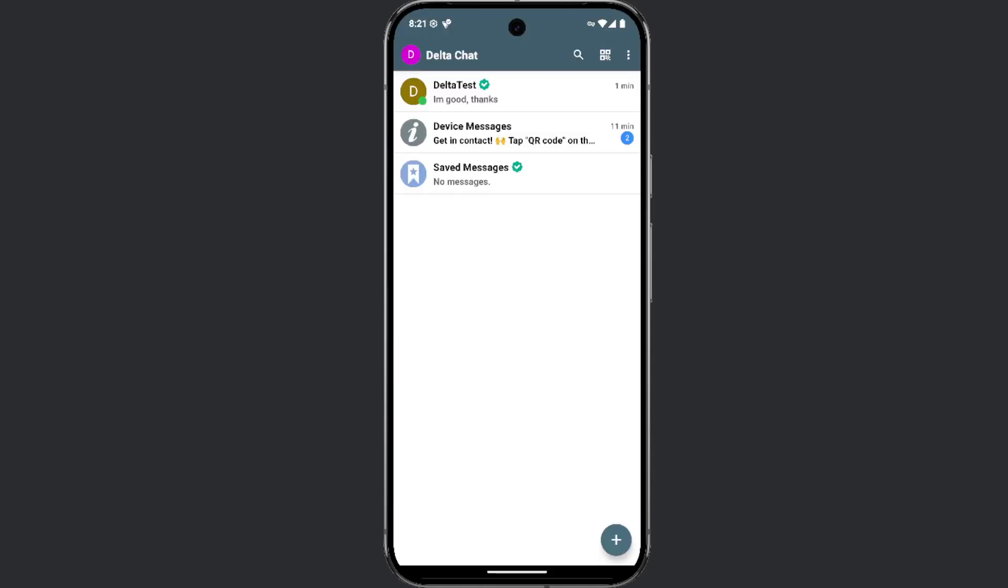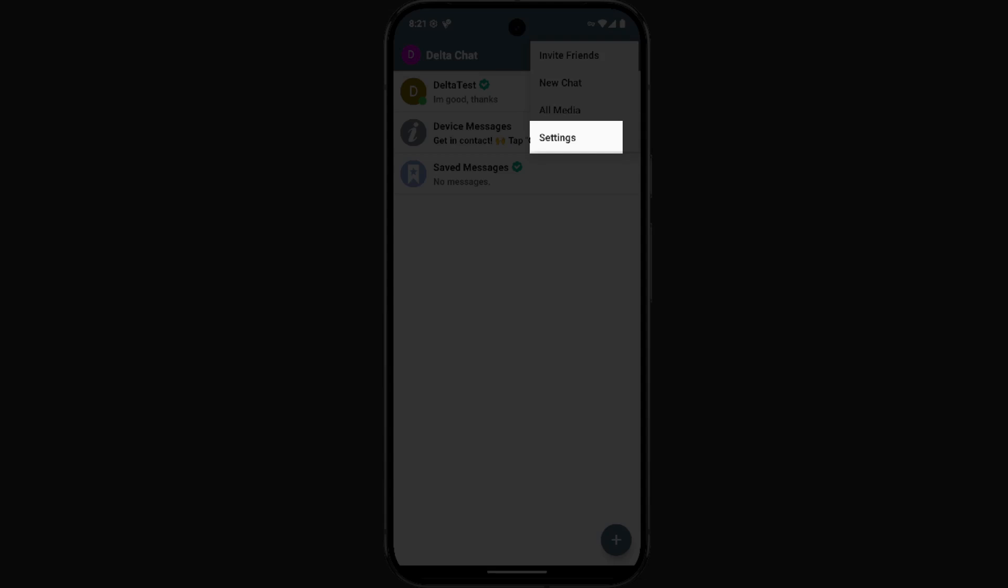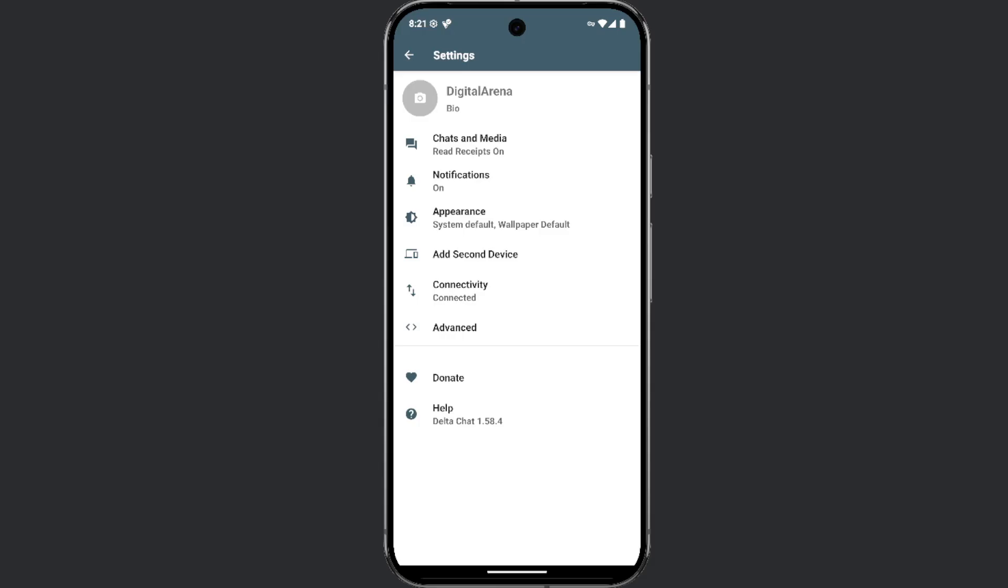As previously mentioned, there is no need to set a password to use the app, as data is not stored on a server. If you want to save your data and account, you can create a backup. To do this, first click on the three dots in the top right corner and then select settings. After that, click on chat and media and then on export backup.